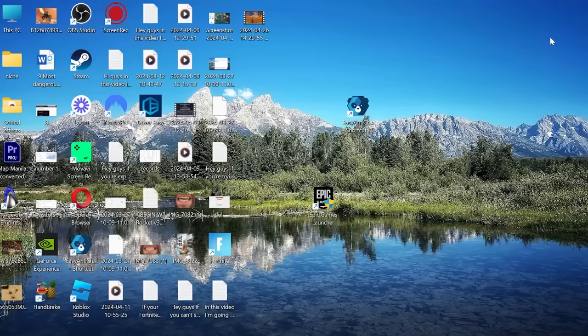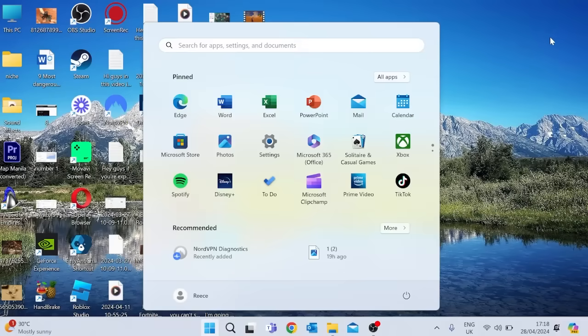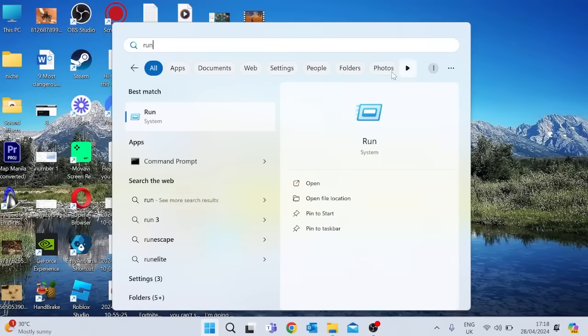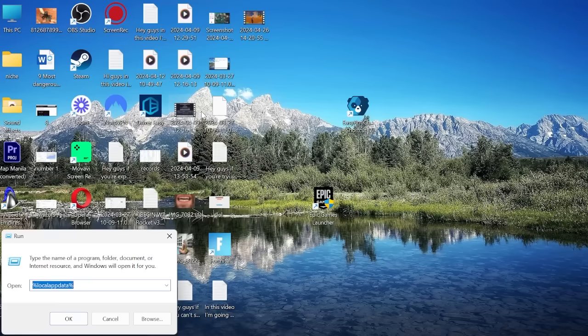First thing we need to do is head to our start menu by pressing the Windows key and you want to search for run and then just select the run icon.